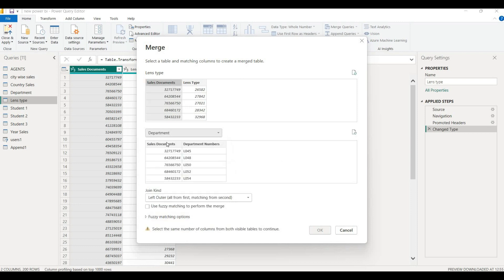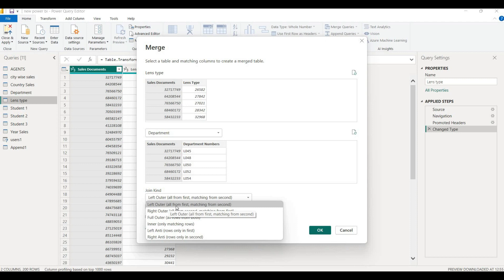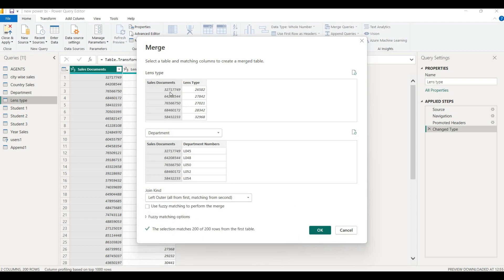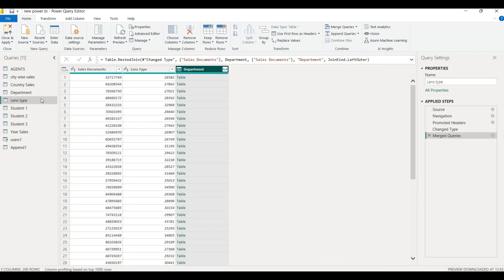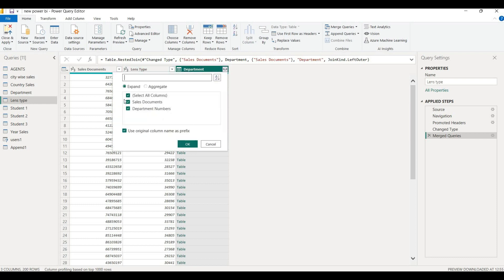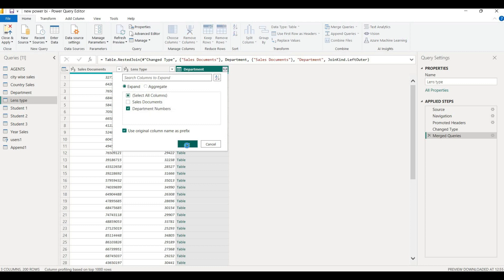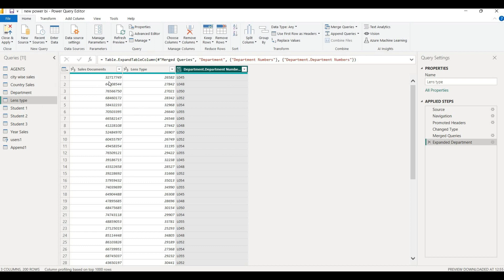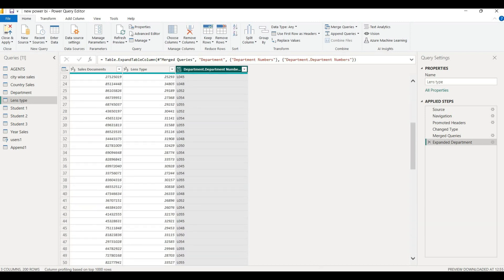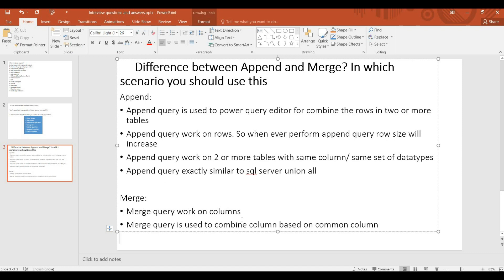Here we have six join concepts for Merge, which we will cover in the next video. Now we select Table A and Table B. We select the department column — we can do left, right, and other joins. We match on the department number column, which is the same in both tables. We use the department number as the common column to perform the Merge.